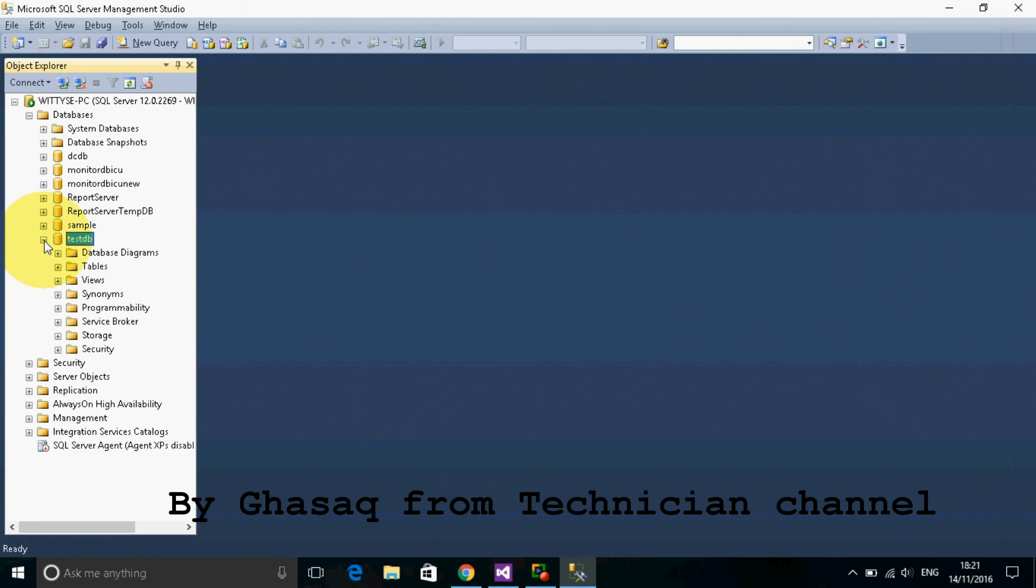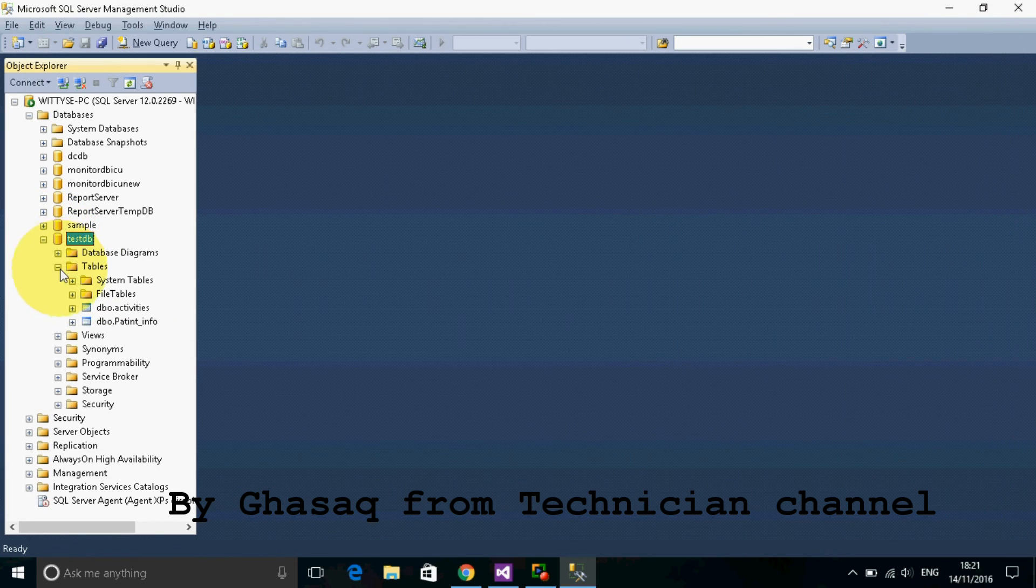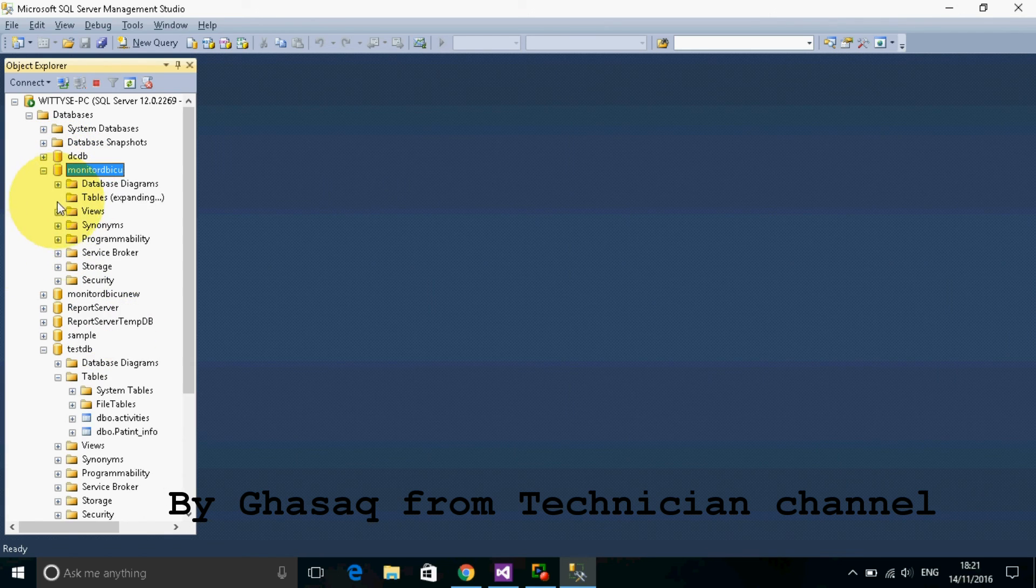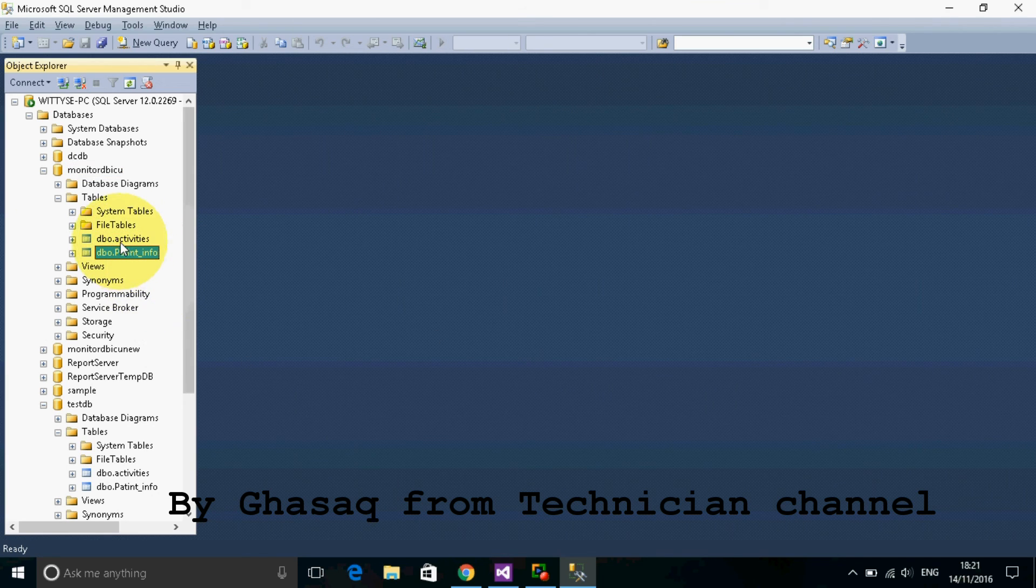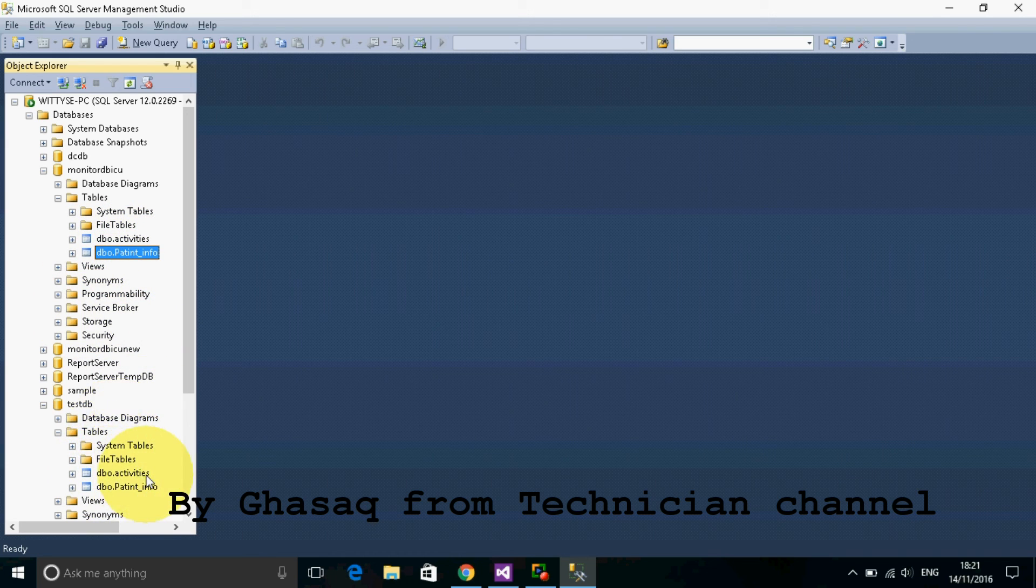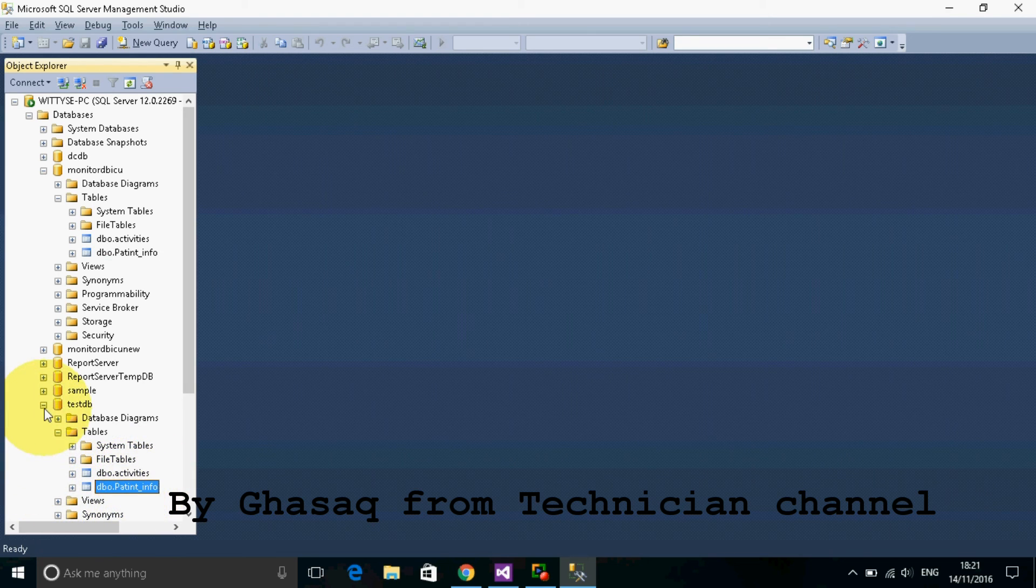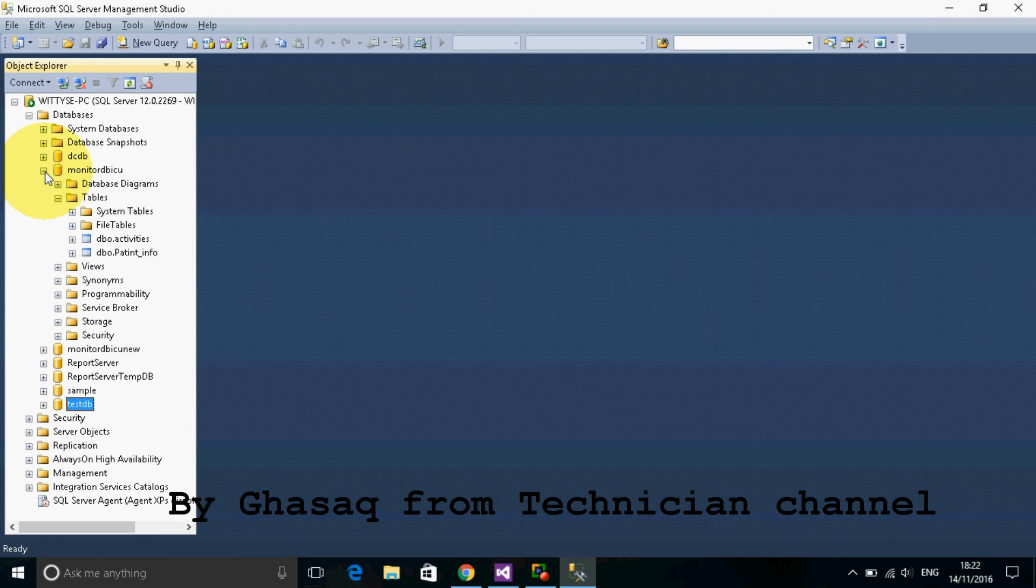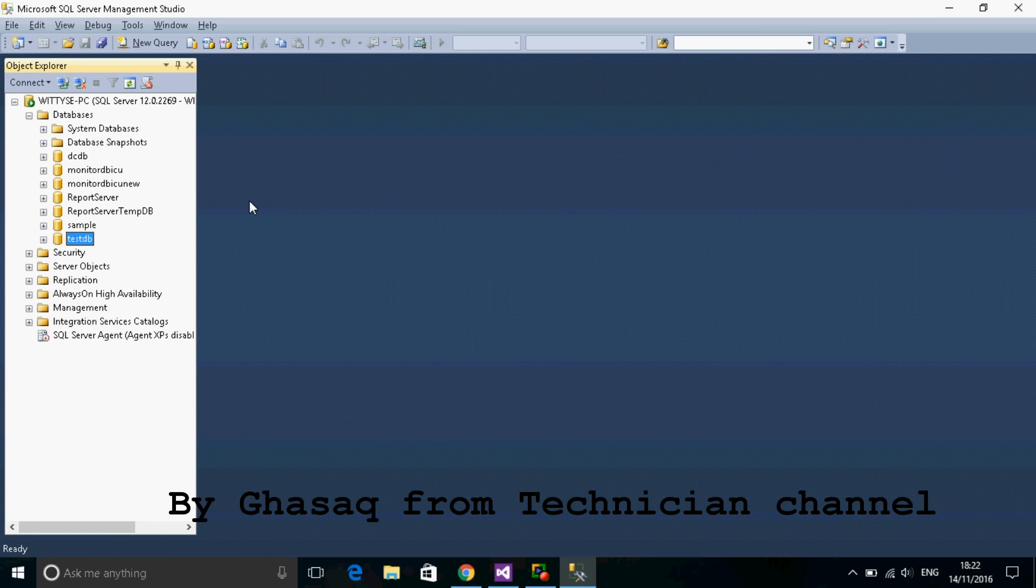Finally, we can see here two tables and here we have two tables. Exactly. Activities here and patient info here. Also here, activities and patient info here. This is the way to duplicate a database on the same server in Microsoft SQL Server Management Studio.